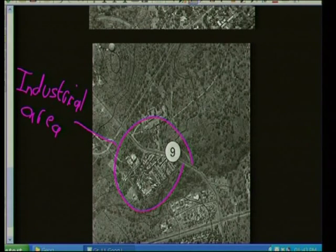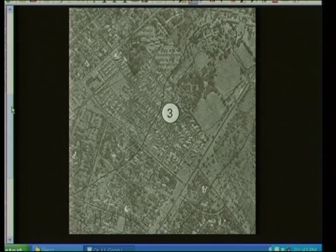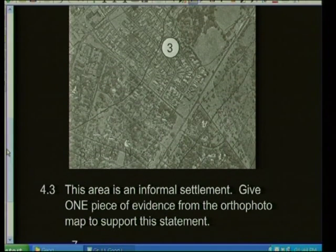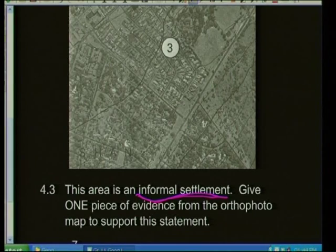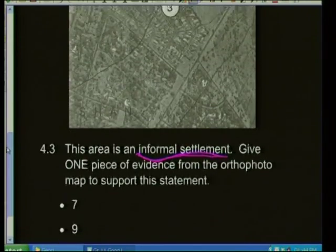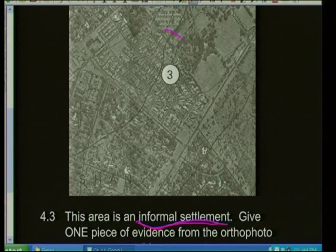If we look at this area on the auto photo map, we need to identify what features indicate it's an informal settlement. Looking at the area, what do we notice?